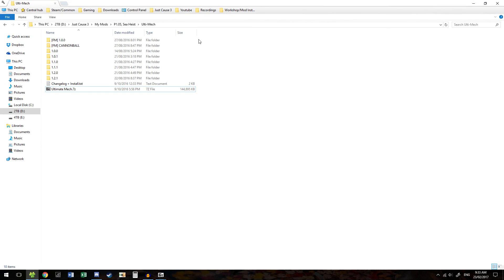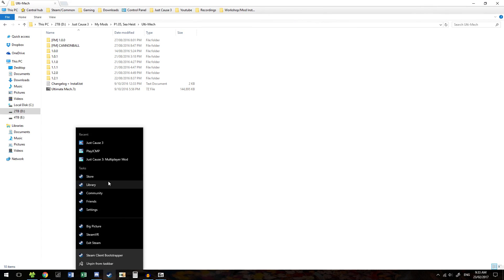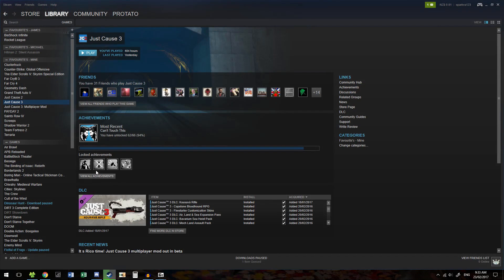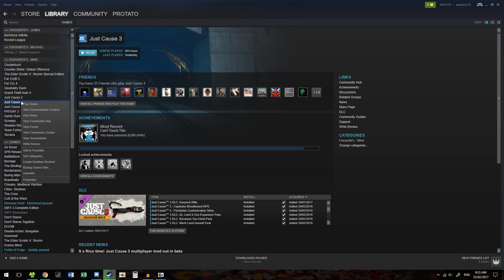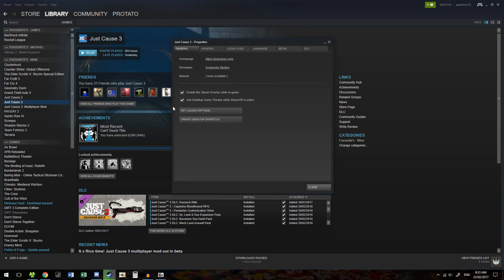Next thing we need to do is open up Steam and go to JustGhost3, Properties, and then click Set Launch Options.